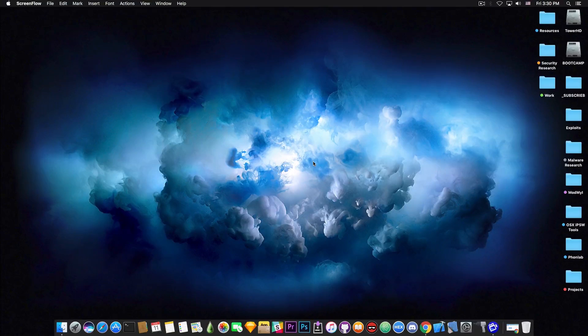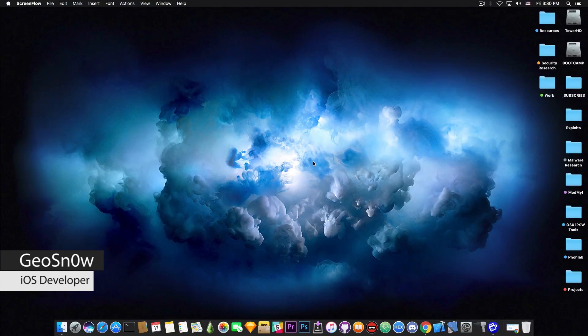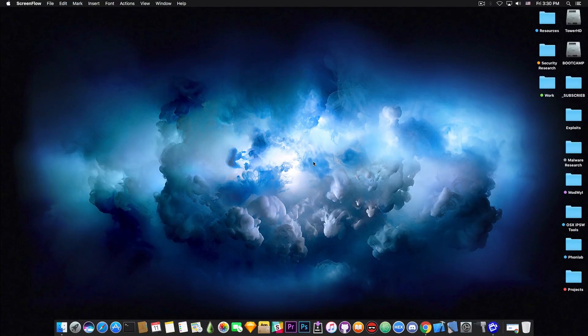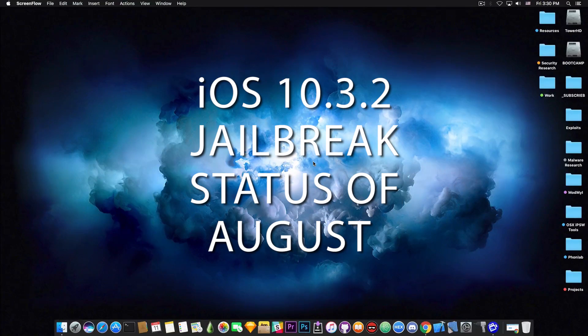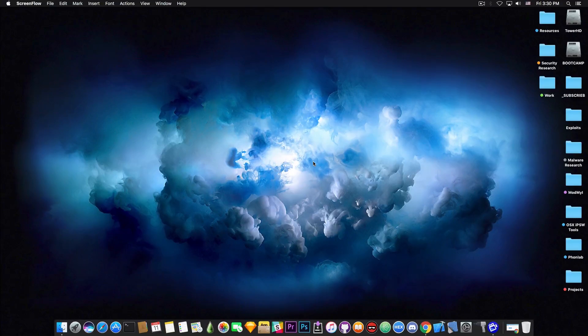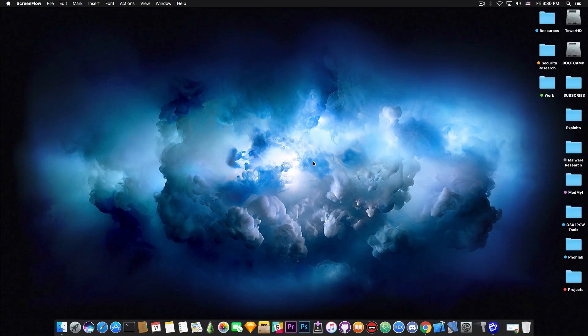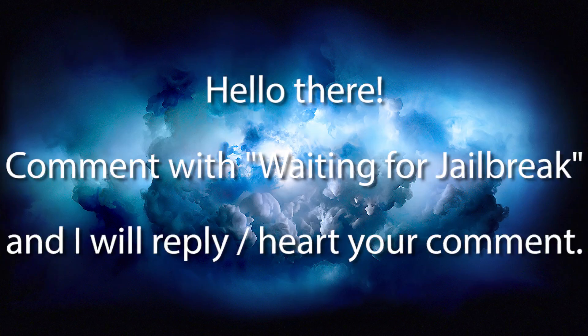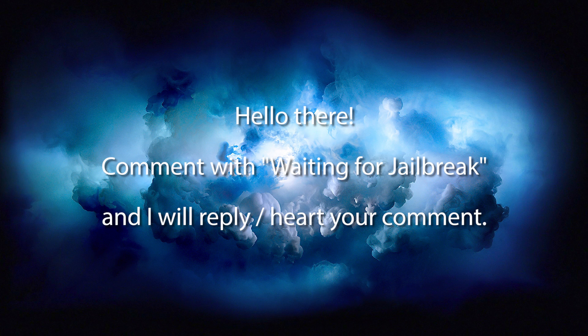What's going on guys, GiosNorad here. So in today's video we're discussing the status of the iOS 10.3.2 jailbreak and also the exploit that's been released by Ian Beer of Google Project Zero and whether they can use it or not.